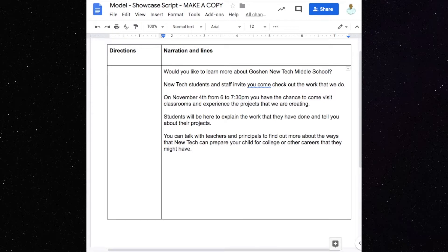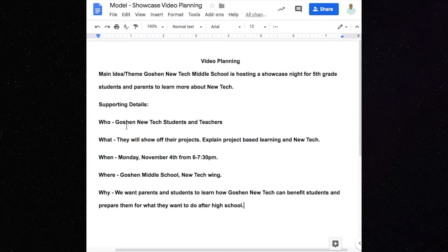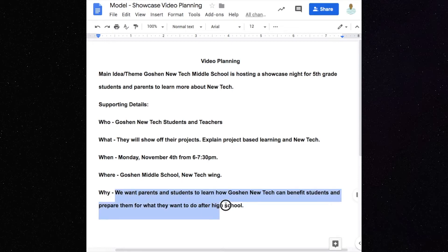Is there any more information we can put in here? Let's go back and look at our notes. New Tech students and teachers, showing projects, explaining project-based learning — well, we didn't really talk about that, but maybe we can. We have when; I might need to go back and fix where. We want parents and students to learn how New Tech can benefit students and prepare them for what they want to do after high school. That's the important stuff — that's what parents want to know about, and that's our main audience. We do want the kids to come, but the parents are our main audience.